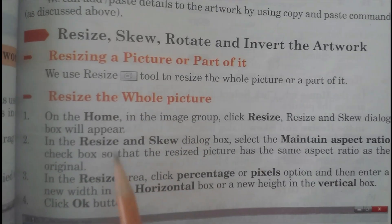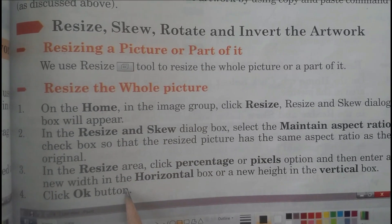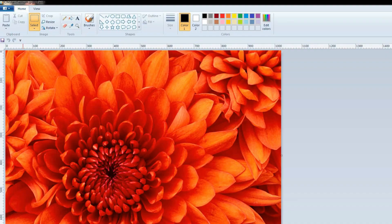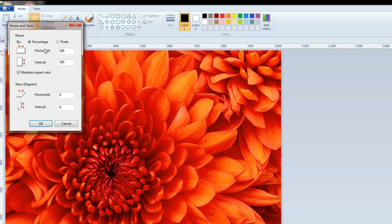Students, we will perform all these steps practically. On the Home tab, you can see the Image group — click Resize. The Resize and Skew dialog box is now appearing.